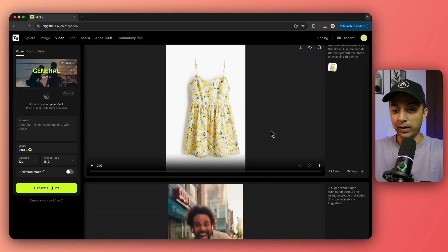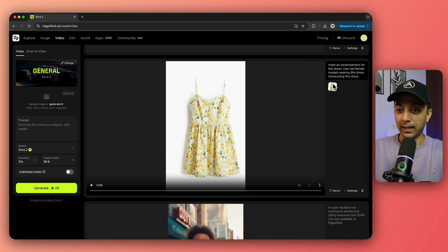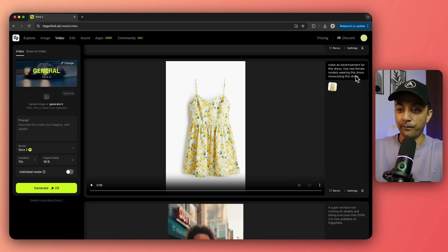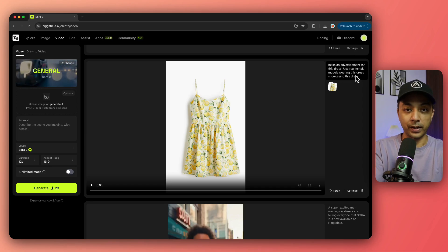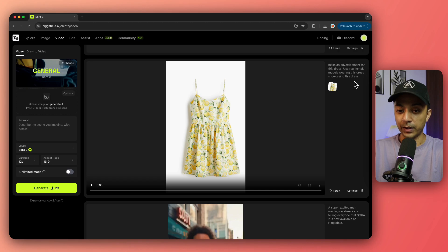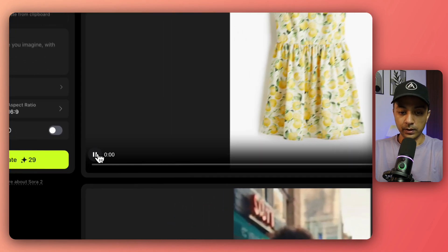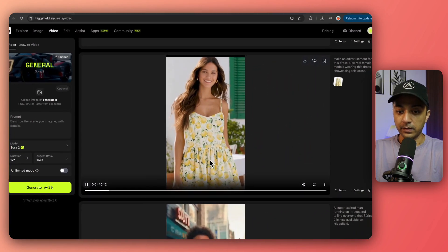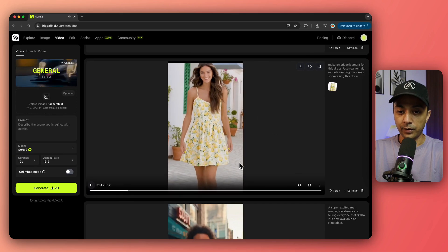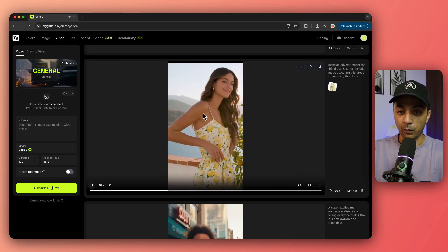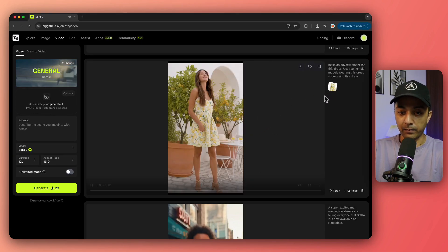But there are definitely some videos you can generate. I just uploaded this product image and gave a very simple prompt to create a product showcase video using real human models, and this is the result I got. You can see there's no watermark. I could refine my prompt to specify no text on the screen.